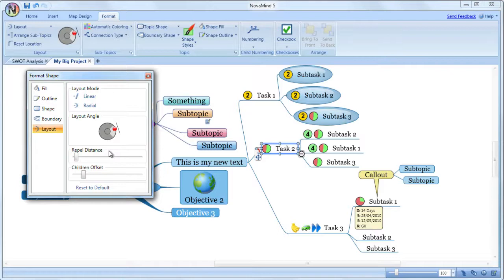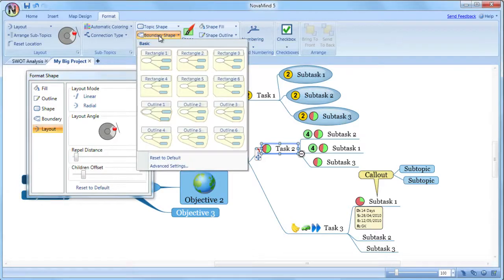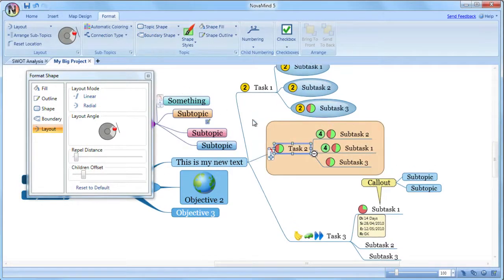Sometimes you will want to visually group topics and push other topics out of the way to give this visual separation. This is normally accomplished by inserting a boundary and adjusting its shape as required. Here is a little trick: you can actually insert a boundary by using the boundary shape setting on the Format tab. Then you can use the advanced settings to set the margin.